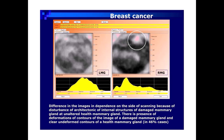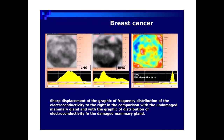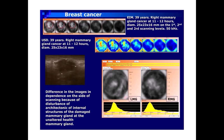Differences in the image are independent of the side of scanning due to disturbance of the architectonics of internal structures of the damaged mammary gland compared to the unaltered healthy mammary gland. There is presence of deformation of contours of the image of a damaged mammary gland and clear undeformed contours of a healthy mammary gland in 46% of cases. A sharp displacement of the graphic of frequency distribution of electroconductivity to the right is observed in the damaged gland compared to the undamaged one.